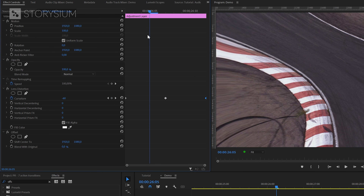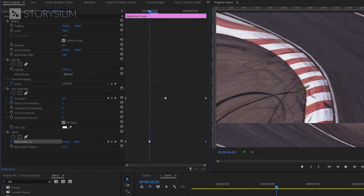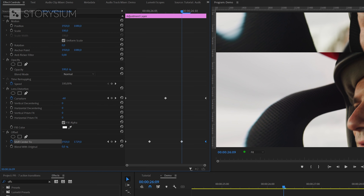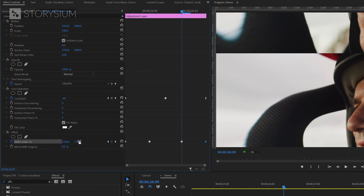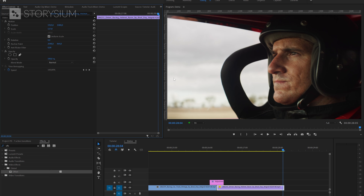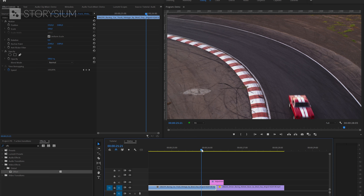Now we add something extra with the offset effect. Enable keyframes for shift center and move the first keyframe to the beginning. Create another keyframe and move it to the end. Change the value to make the frame move upwards, then skip a few frames forward and make it move down — that's the last keyframe needed. With two effects and a couple of keyframes we've created this lens distortion offset transition effect.